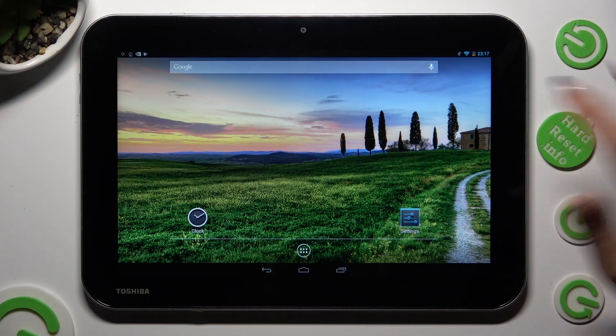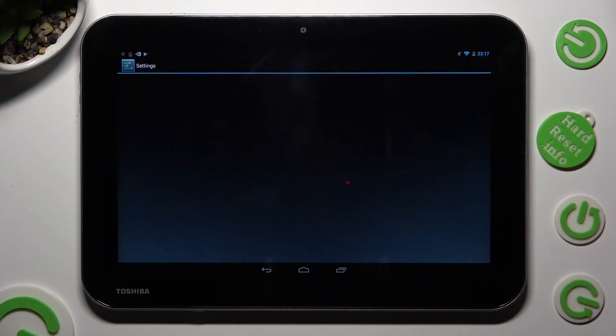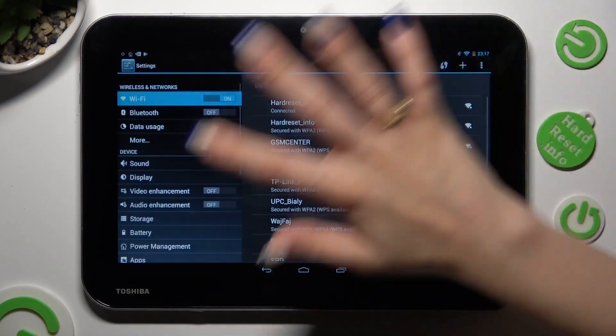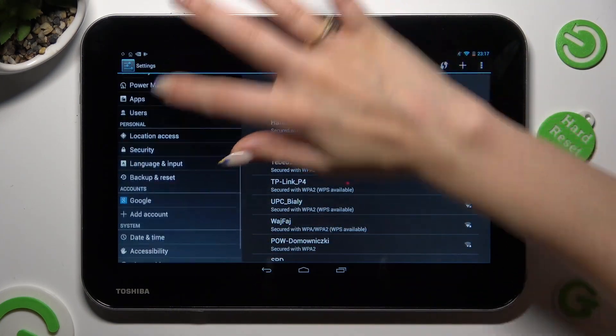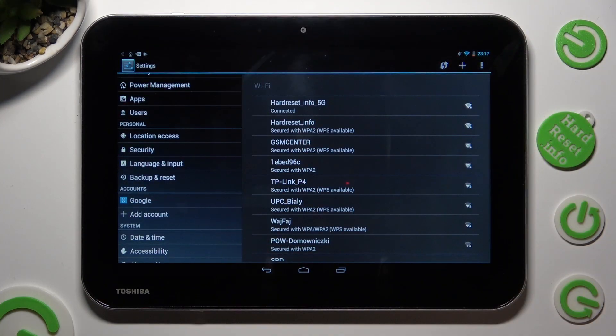Firstly, go into device settings and scroll down to access security.